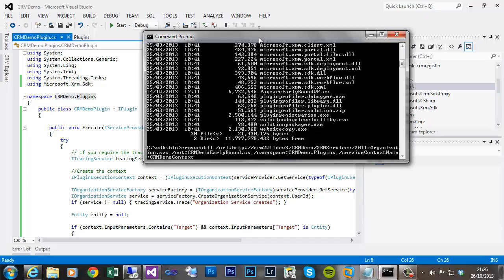Then because I'm on a machine that's not joined to the domain, I need to specify a username and password. If you were on premise on an Active Directory domain and you were a deployment administrator, you would seamlessly authenticate without having to type a username password, but I will have to type one.